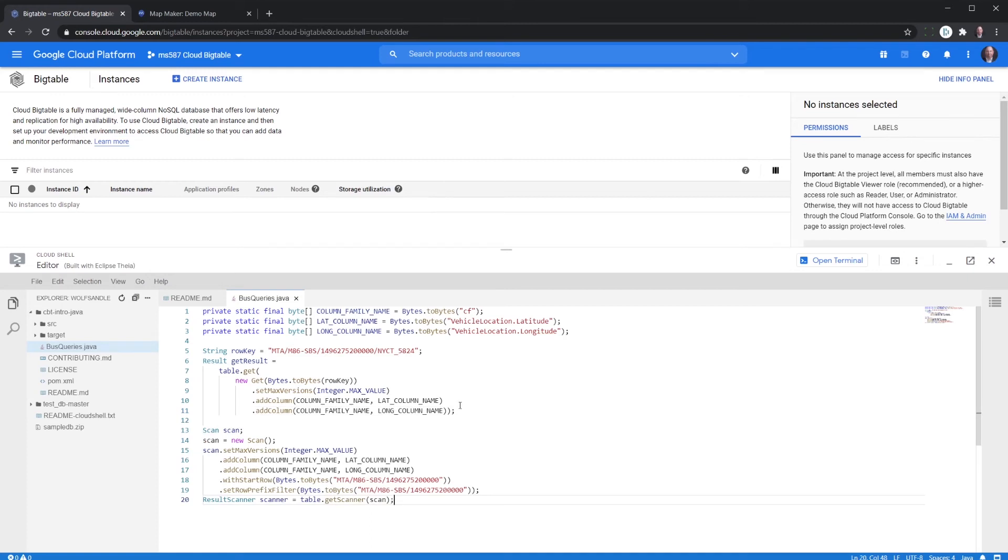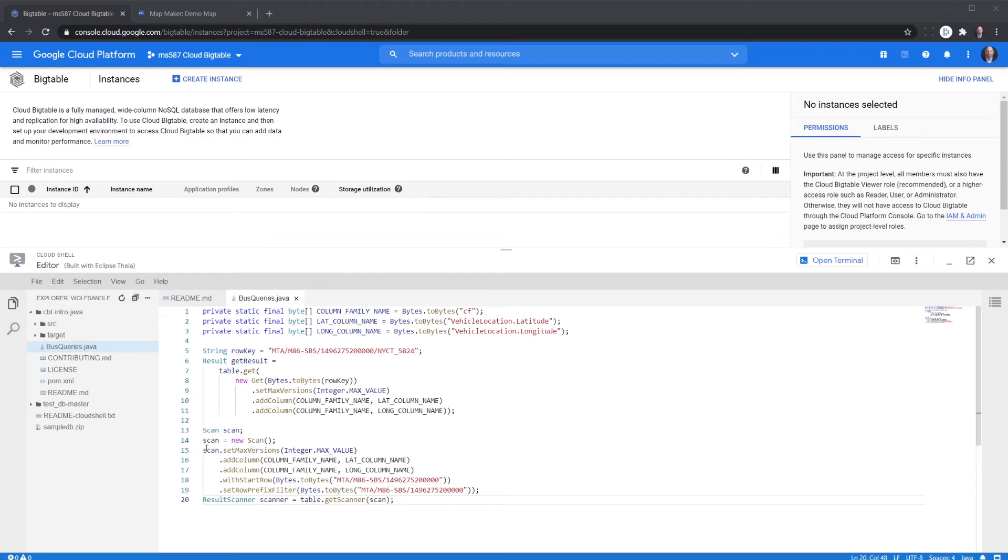Is we're going to set up a new scan. And essentially what that scanner does is we give it a starting position to scan, which is this. And then where it's going to end. And basically the time stamp is the 14962752.